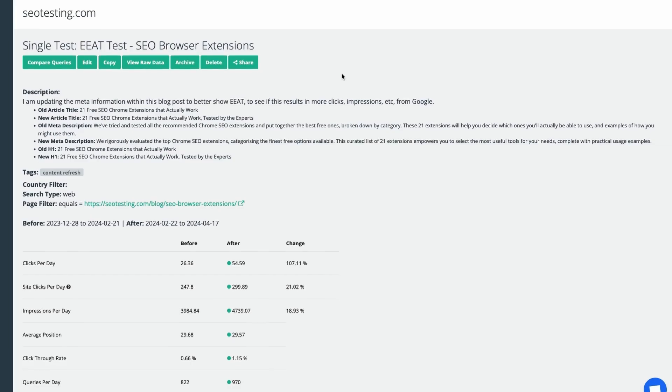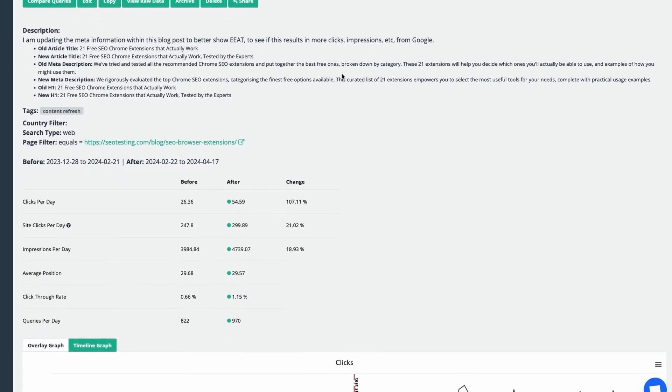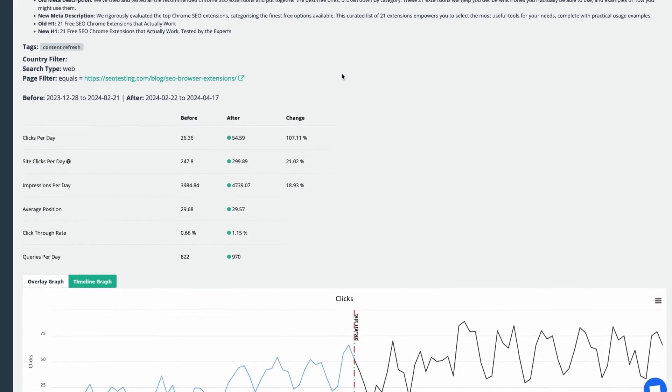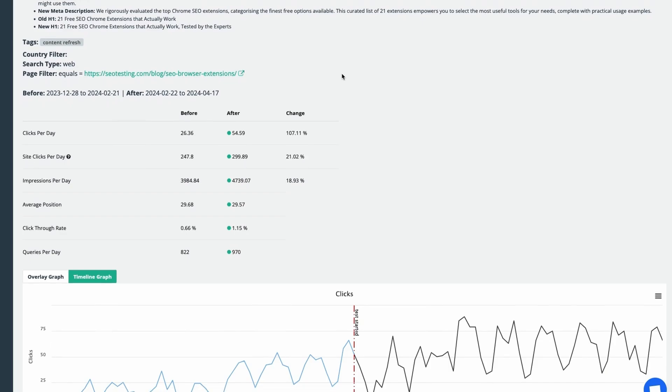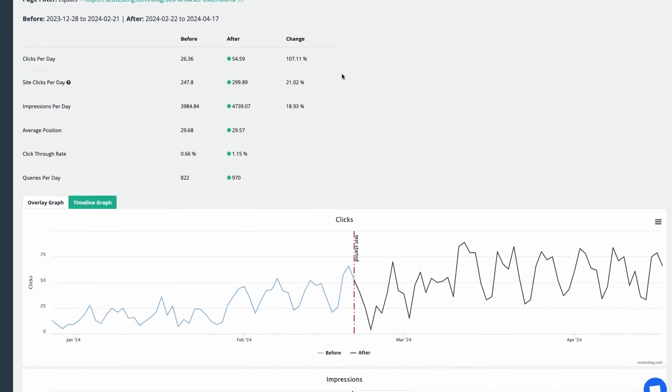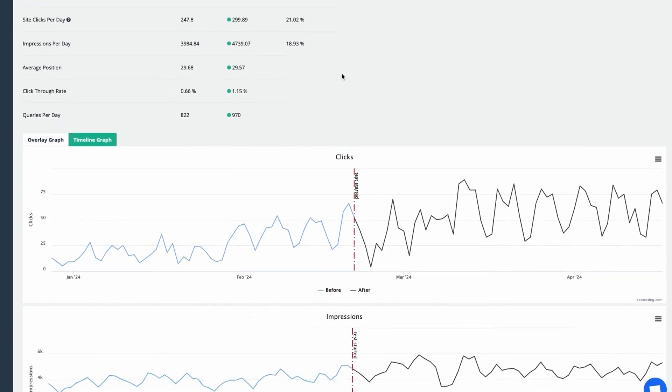Now, if you want to make the most out of your Google Search Console data, use SEO testing to set up SEO tests and know what changes to your site increased traffic. We have a 14-day free trial for you to test it. Sign up using the link in the description. Thanks for watching.